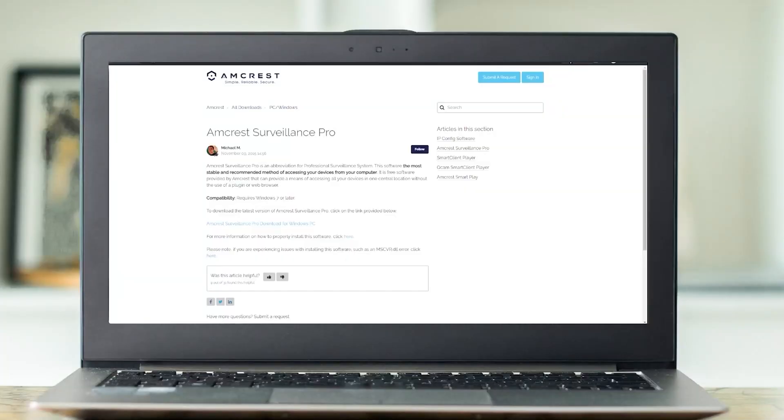Hello everyone, I'm going to show you how you can quickly and easily view your SmartHub Amcrest wireless cameras on your desktop.